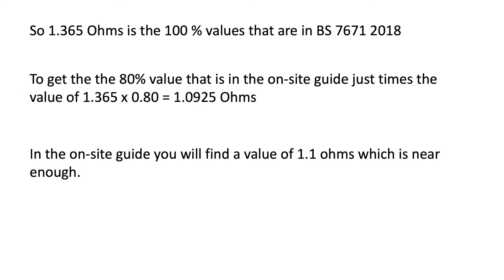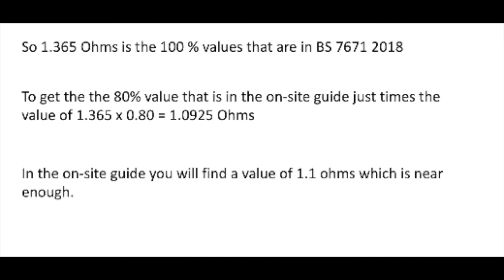So 1.365 ohms is the 100% value that's in BS 7671 2018. To get the 80% value that's in the on-site guide, you just times the whole thing by 0.8 - 1.0925 ohms. In the on-site guide you'll find a value of 1.1 ohms which is near enough.